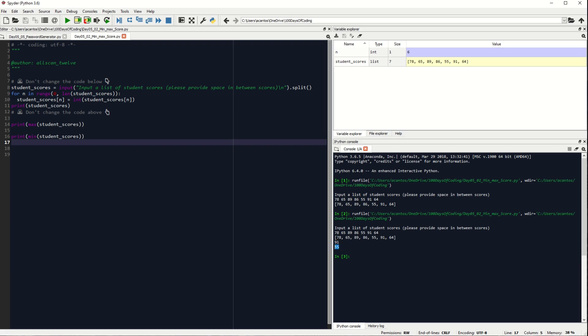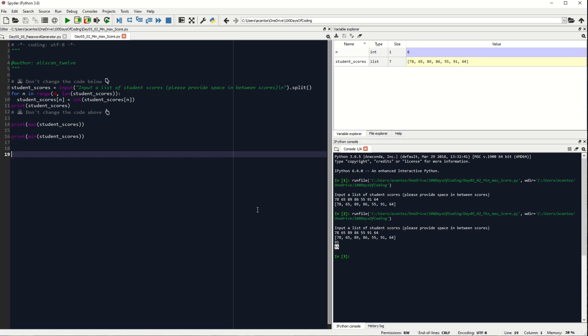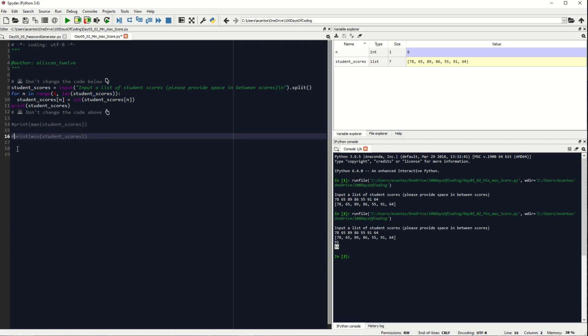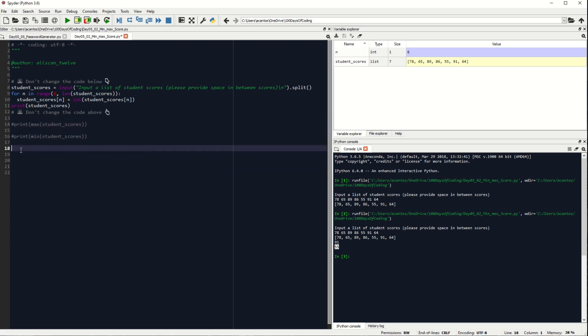But remember that in this exercise, we are not allowed to use the max or the min function. It would have been easy to calculate the maximum or the minimum score if we were only allowed to use those functions. But we have to learn the hard way to understand the logic of how the looping works. So join me as I build the code using the for loop.